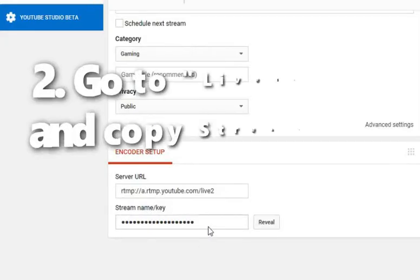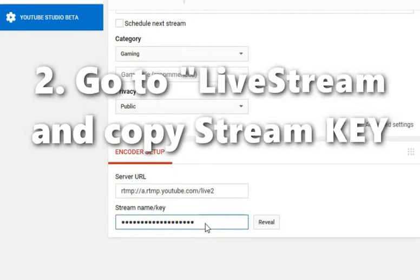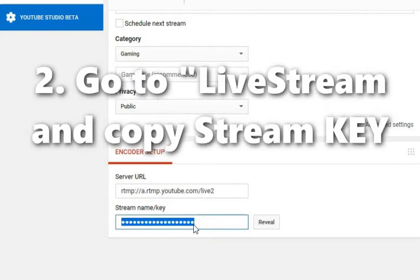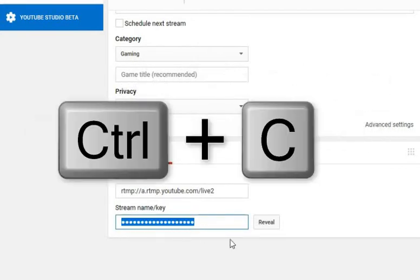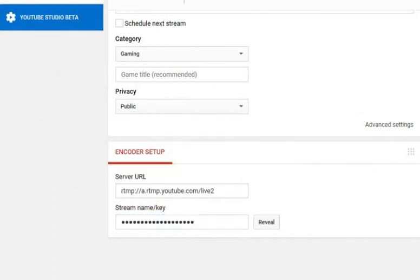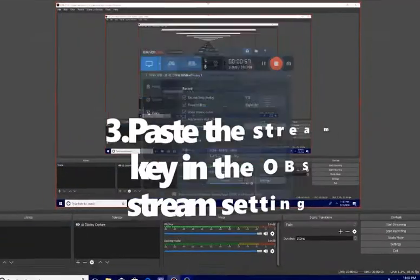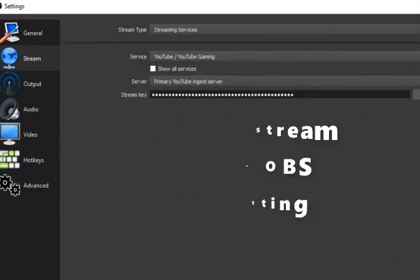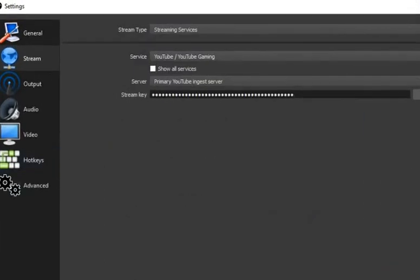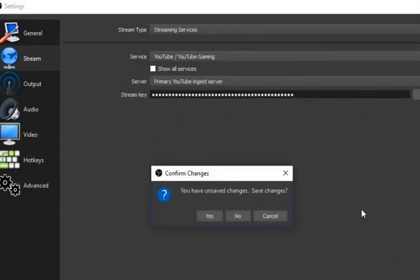Yeah, so this is my stream key. What you want to do is copy it - I'm going to paste it in like that - and then you want to put your stream key. So when you put your stream key...